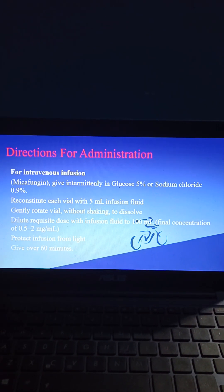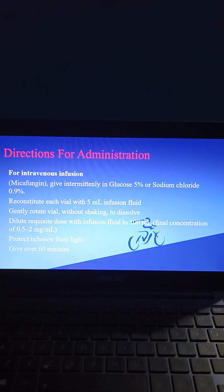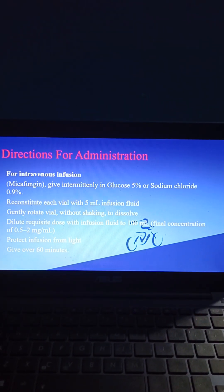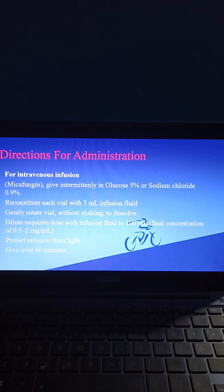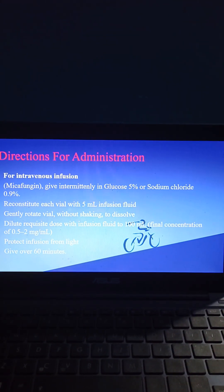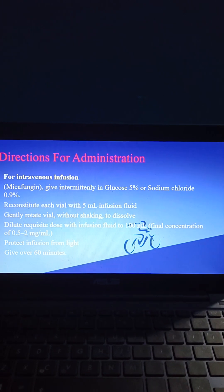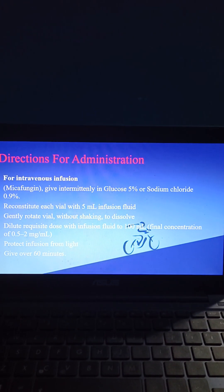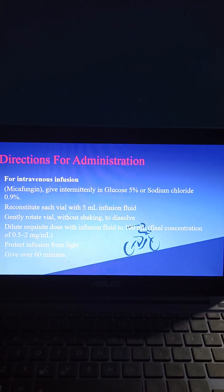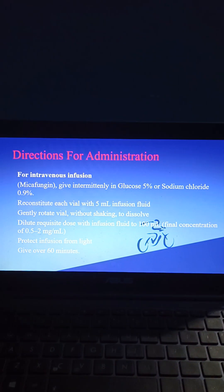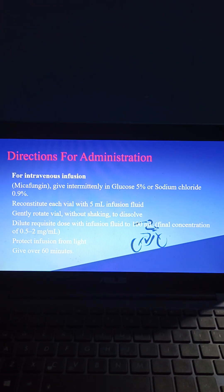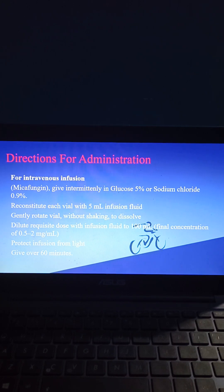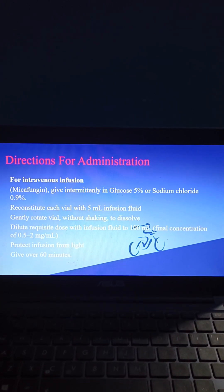Coming to directions for administration: for intravenous infusion, micafungin is given intermittently in glucose 5% or sodium chloride 0.9%. Reconstitute each vial with 5 ml infusion fluid. Gently rotate the vial without shaking to dissolve. Dilute the requisite dose with infusion fluid to 100 ml to a final concentration of 0.5 to 2 mg per ml. Protect the infusion from light and give over 60 minutes.